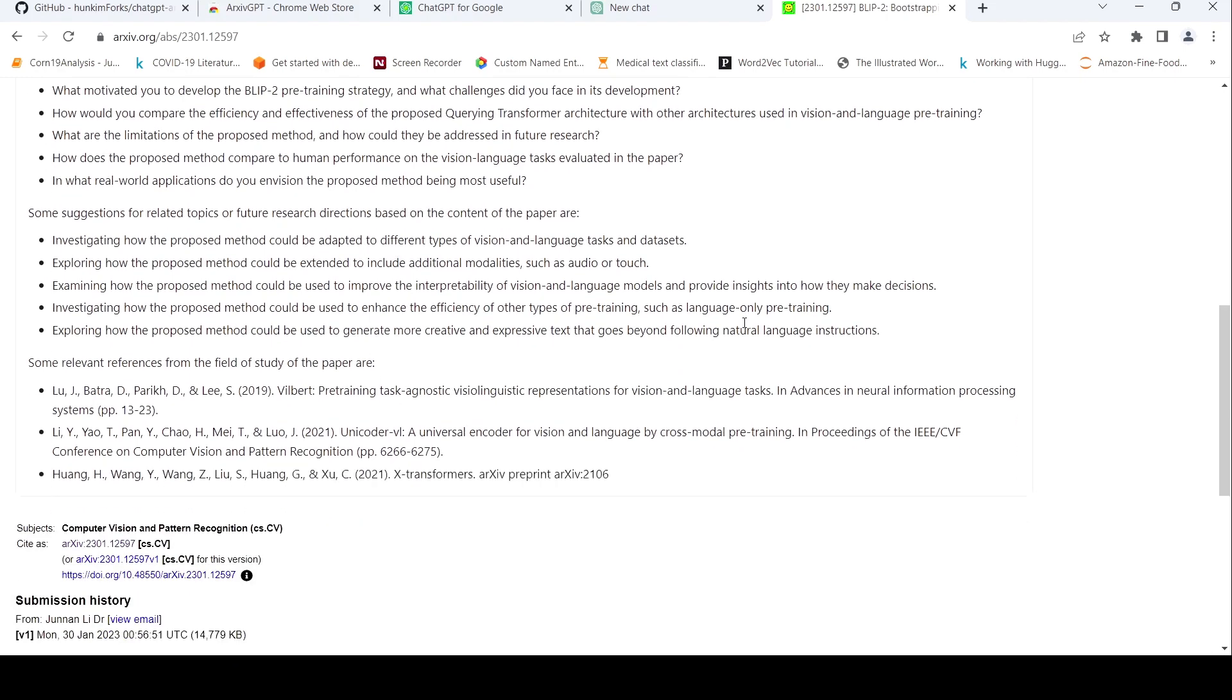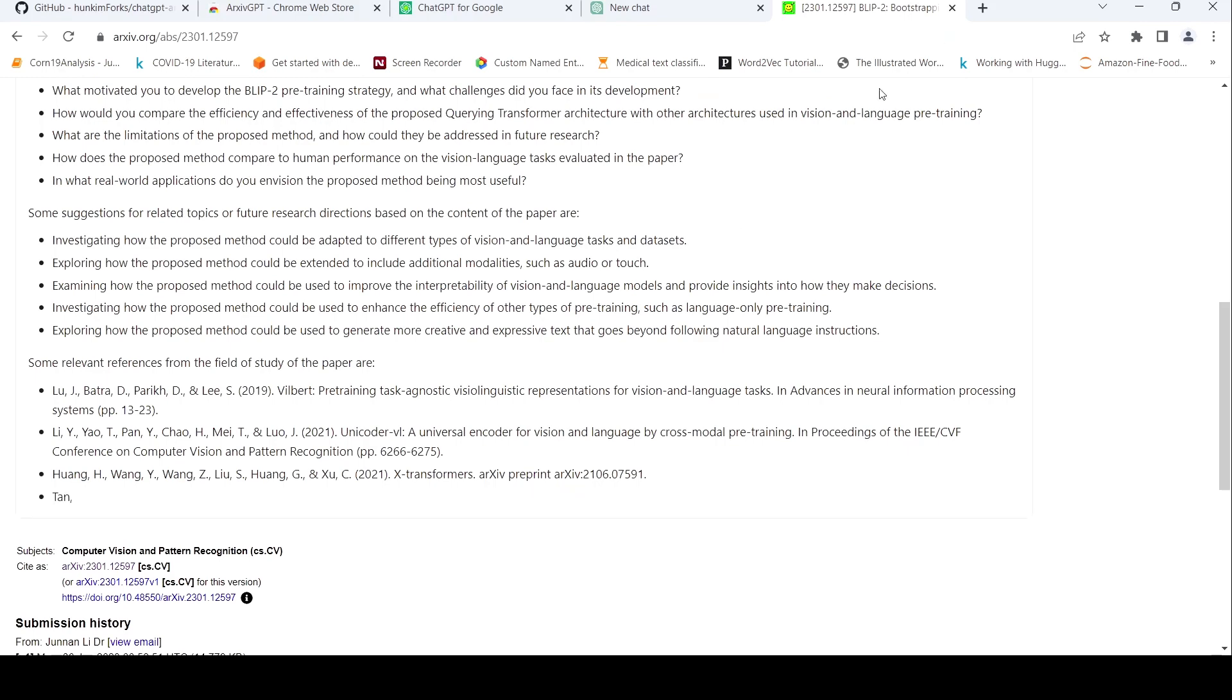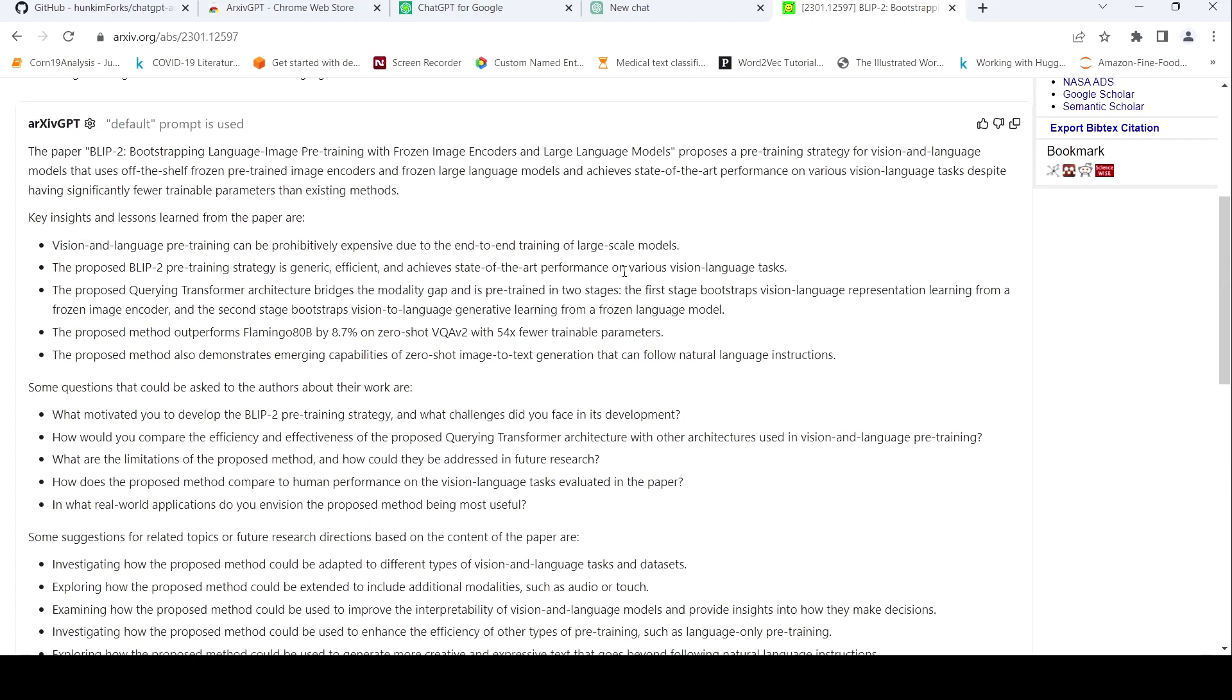And there are some references. You can also do an experiment by trying it again to see whether it generates the same kind of key insights. So for example, is pre-training is efficient state of art performance on various vision language task? The proposed method outperforms flamingo 80 billion by.